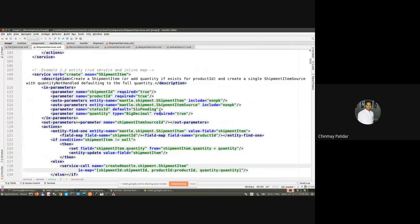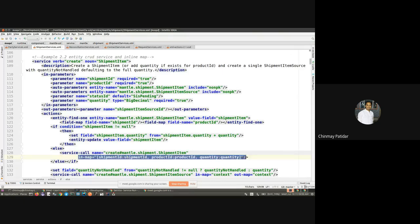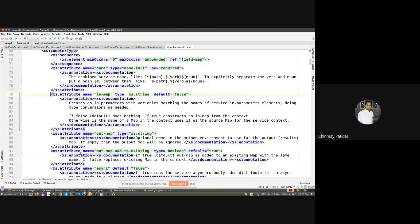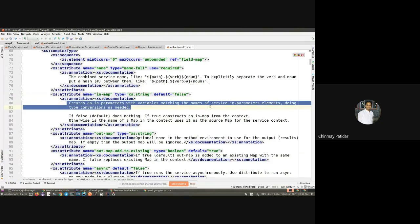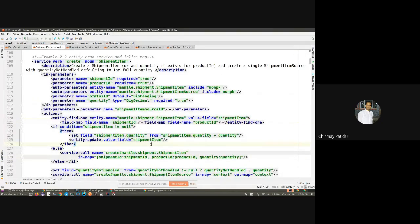Another example is how to create an inline map when calling a service. It is not mandatory to always pass the context as an in-map. You can simply declare the in-map inline, providing the parameter name and its value. The framework automatically detects the type and in-parameters from this map for the service being called. As the XSD states, the in-map creates in-parameters with variables matching the name of the service's in-parameters, and it detects and converts the type automatically.